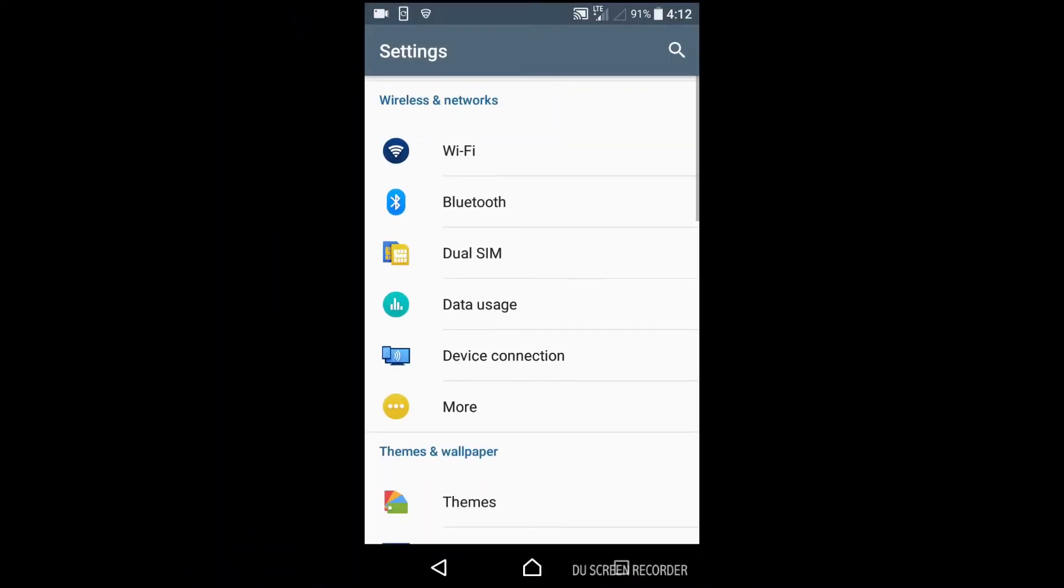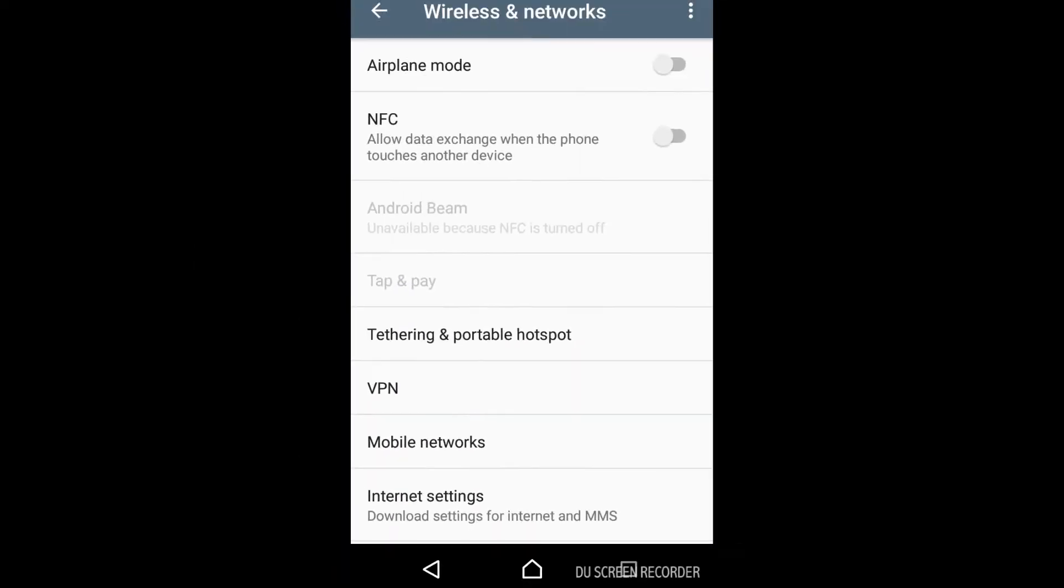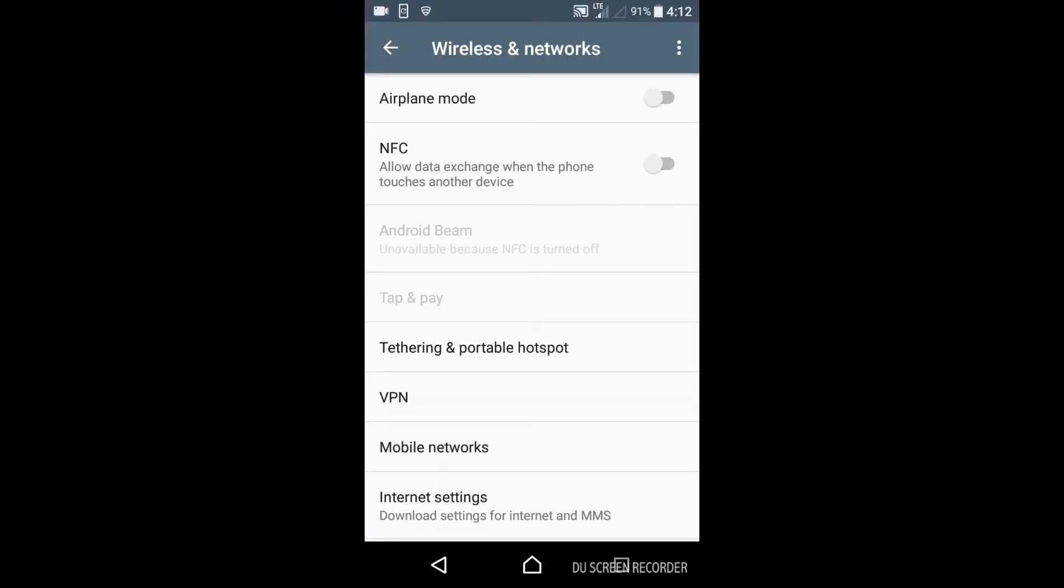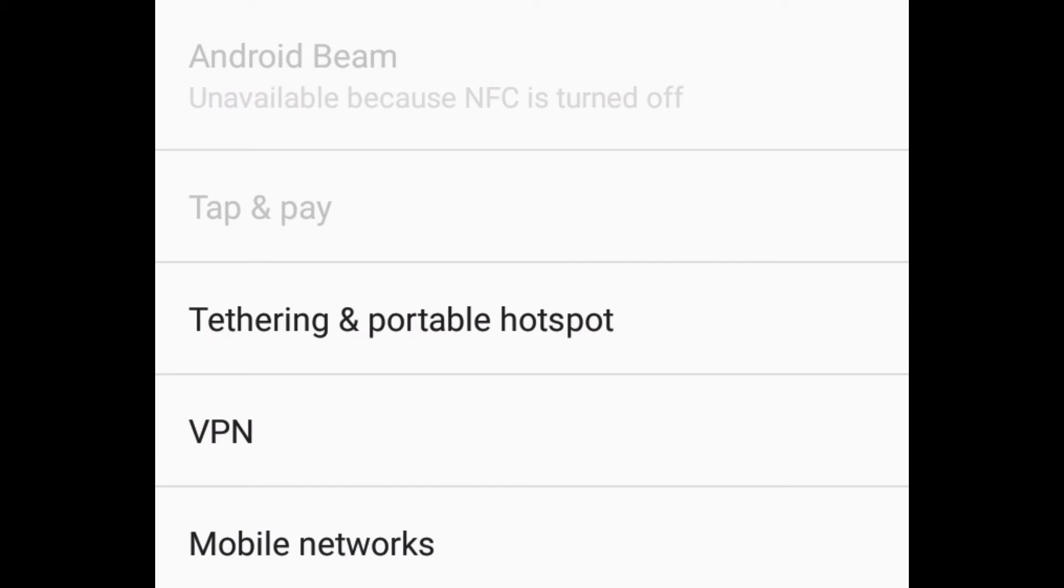Touch more to go to wireless and networks. You need to go to the tethering and portable hotspot section. Note that the location of this option is different on different mobiles. You can find it by searching for the word hotspot in the settings section. Touch tethering and portable hotspot.